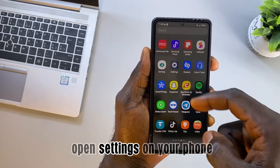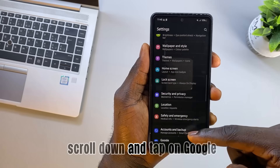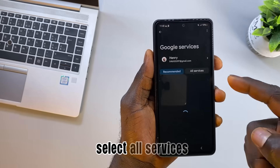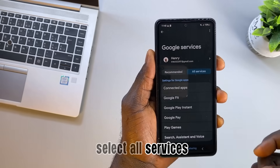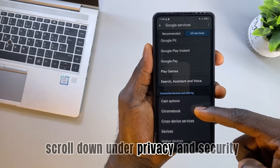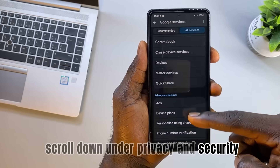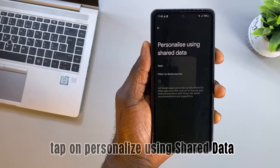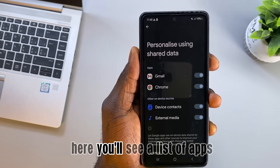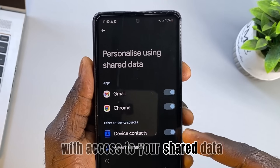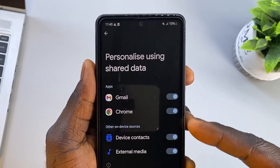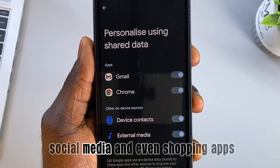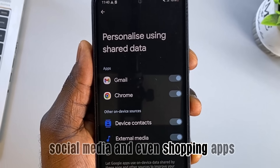Open Settings on your phone, scroll down and tap on Google. Select All Services, scroll down. Under Privacy and Security, tap on Personalize using shared data. Here you'll see a list of apps with access to your shared data. Some of these may include messaging apps, social media, and even shopping apps.